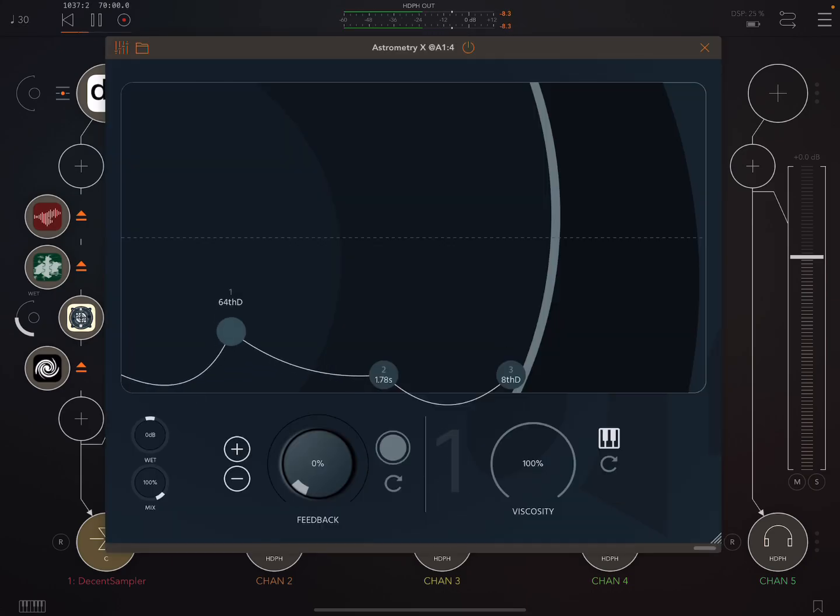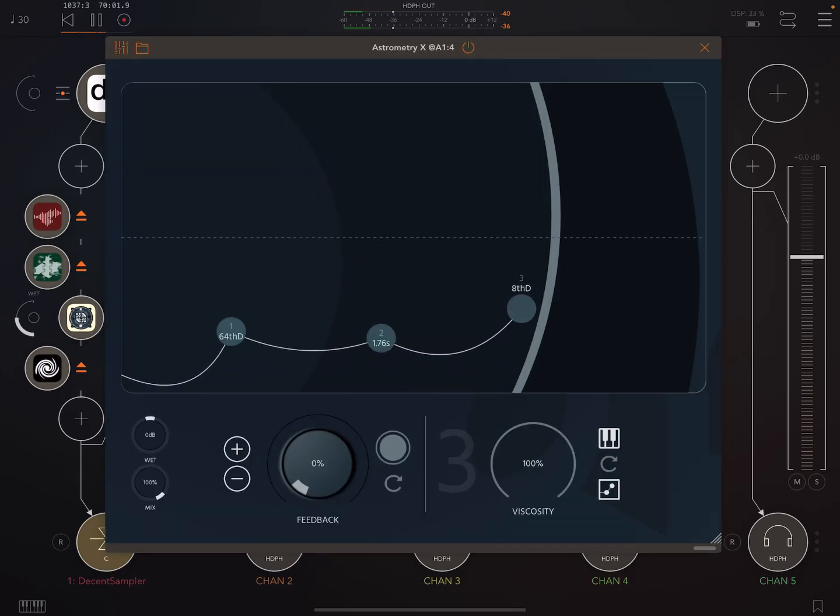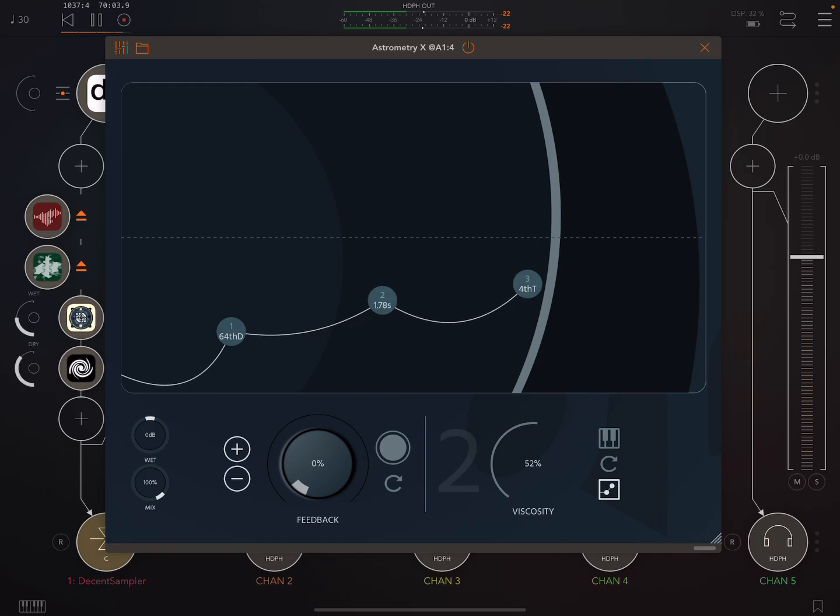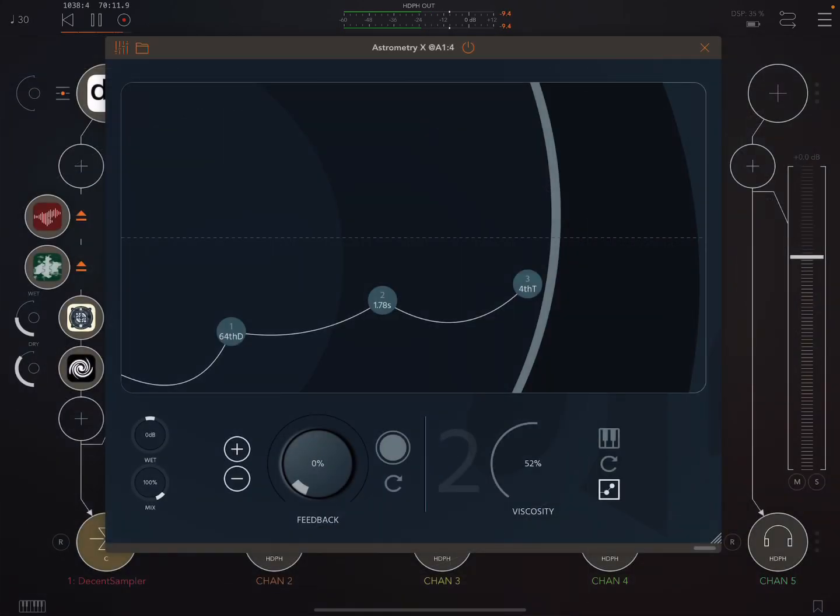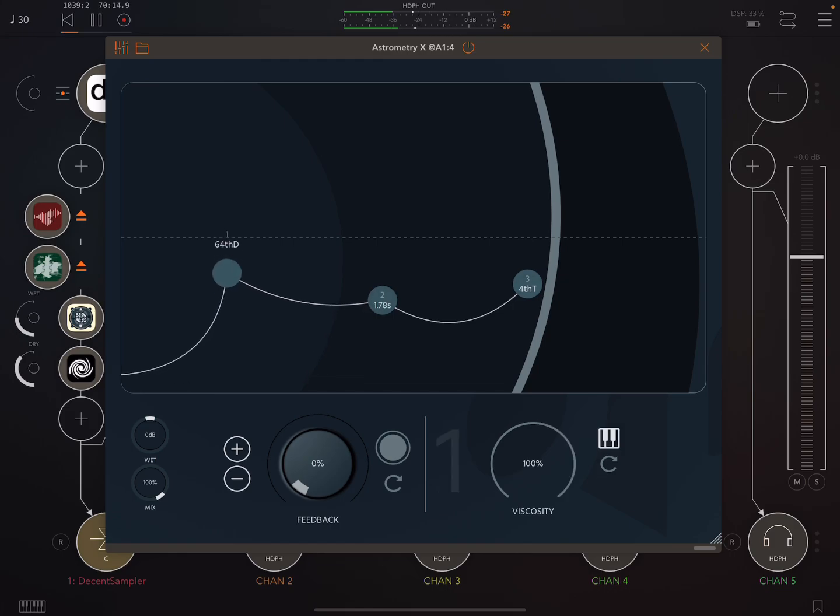Oh, one thing. This is really nice paired with this AB Vortex by the same dev. Nice spacey reverb.